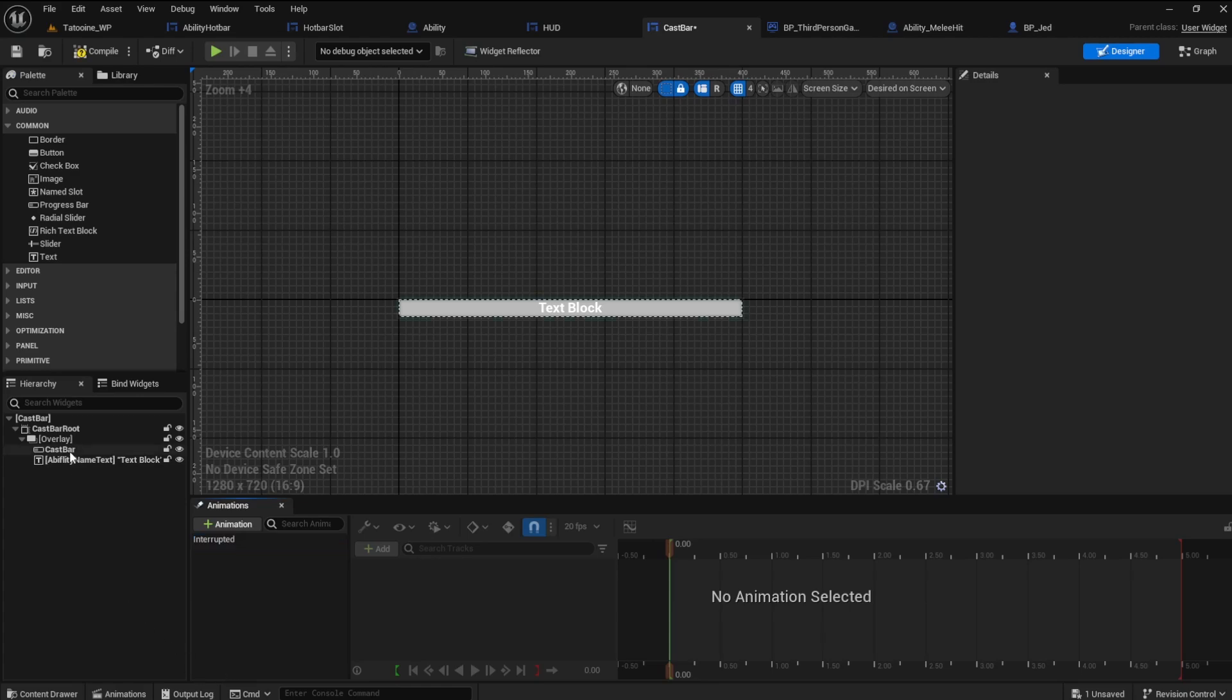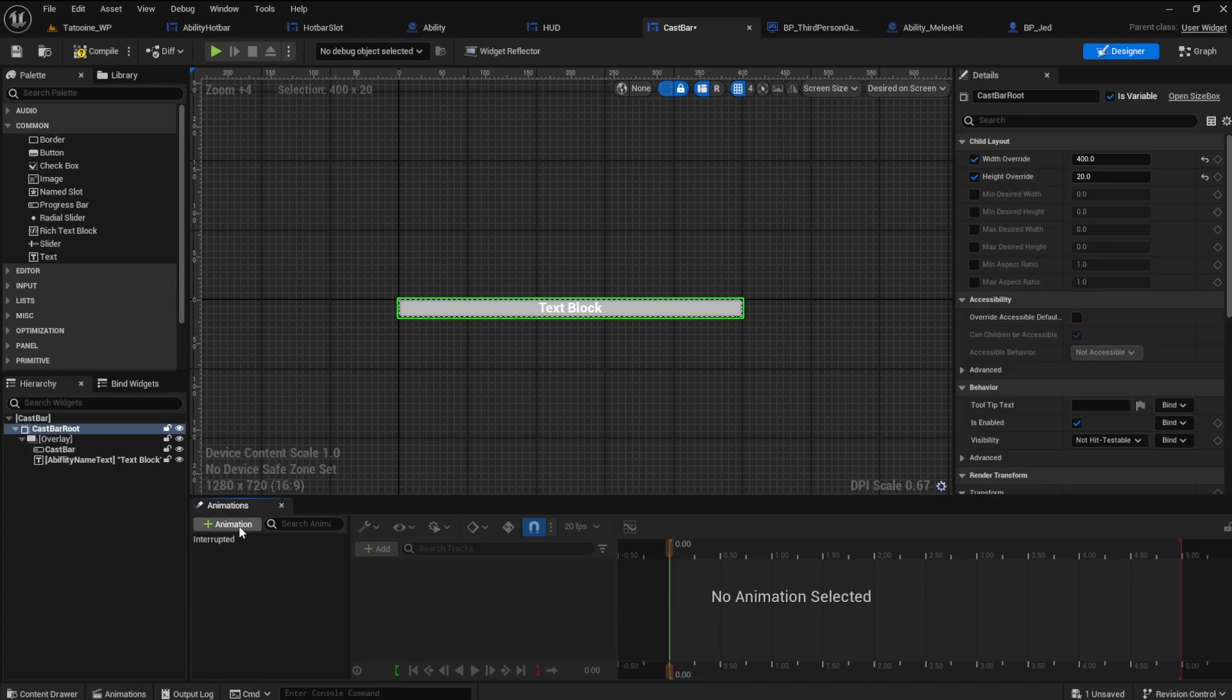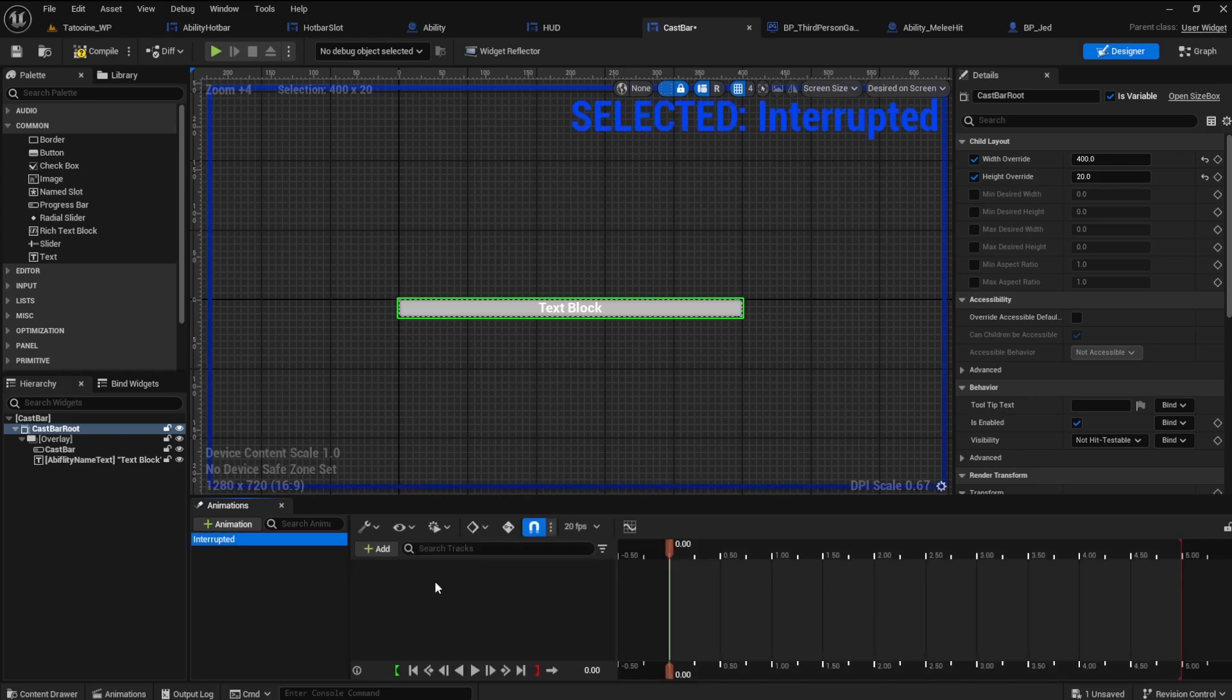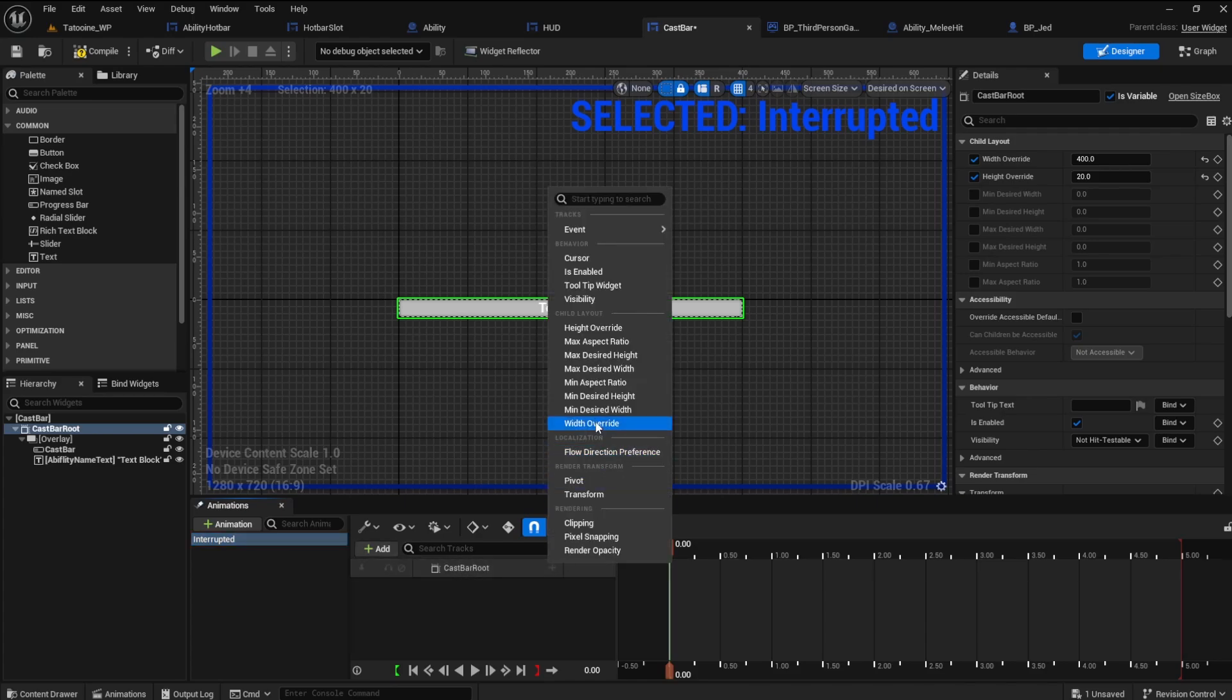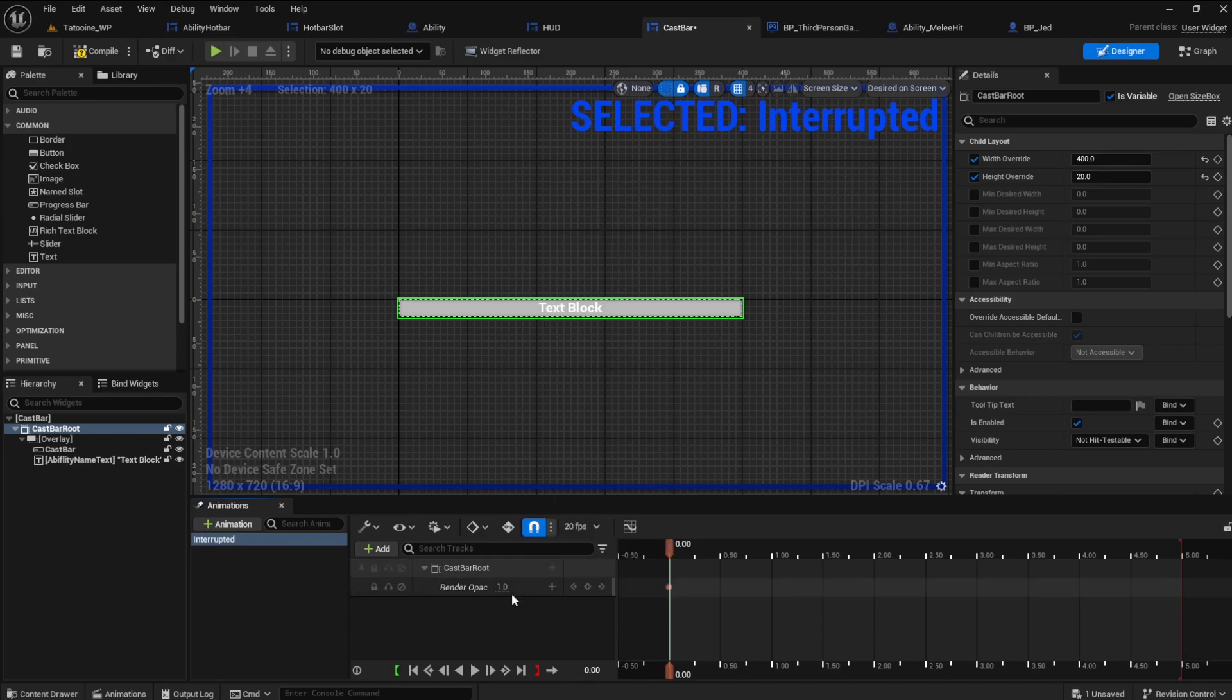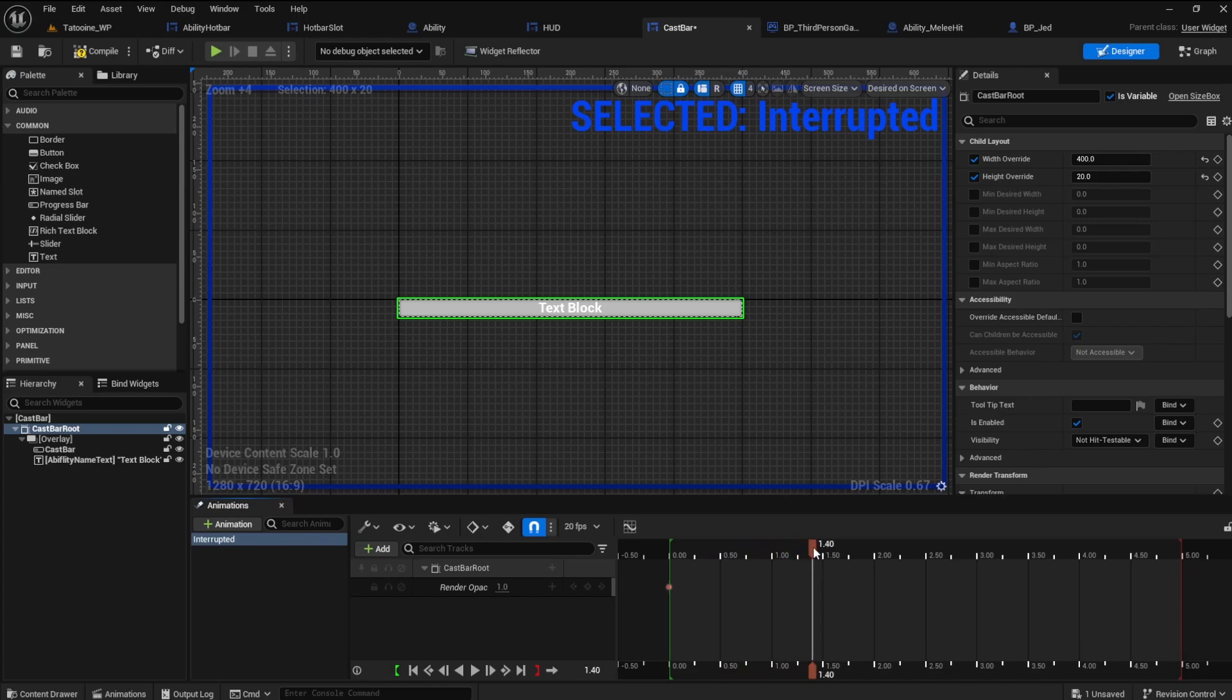Click on the cast bar route. Click the add button and click cast bar route. This will add the route to the timeline and will affect all parts of the cast bar. Now we can add tracks to the route. Click the plus sign to change the render opacity. The opacity will start at 1, but if we move the slider to 1.5 seconds we can set it to 0 to fade out.